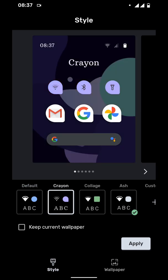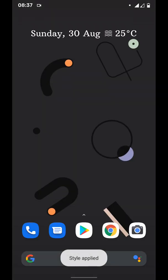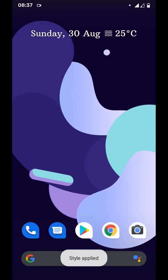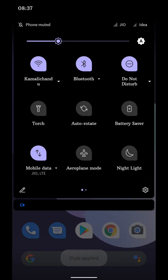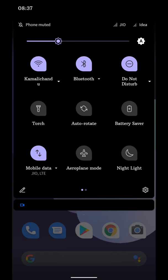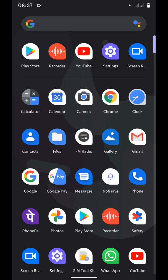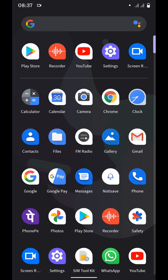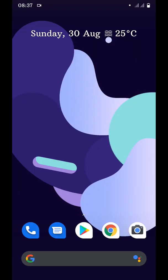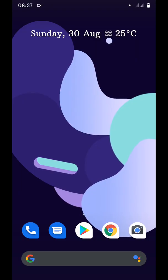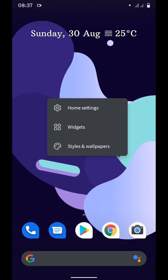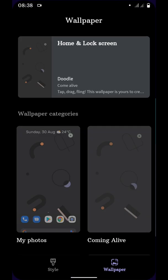You can see even my quick settings icons shape also got changed and my app icons also got changed. Let me switch back to the normal one which I liked.